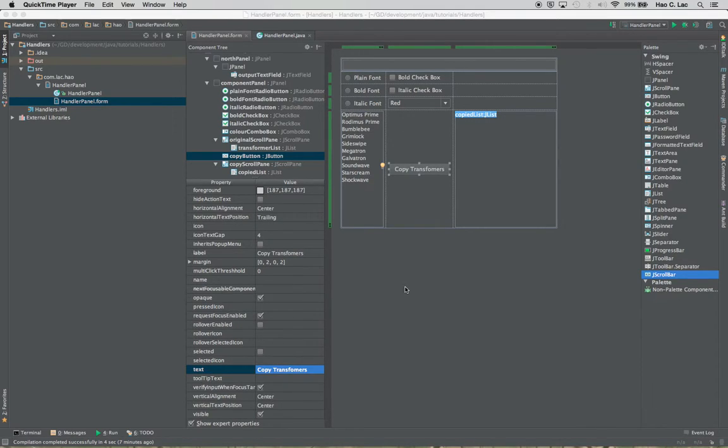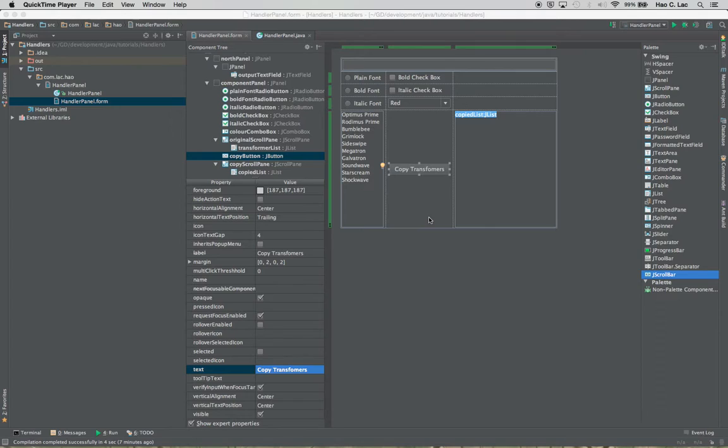Hey everyone, this is Halak and welcome to another Java tutorial session. In this tutorial I will be continuing with my GUI example from my previous tutorial.